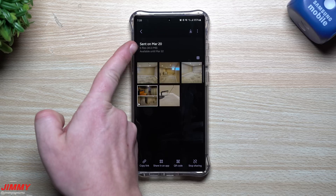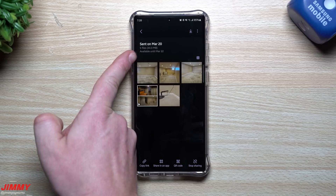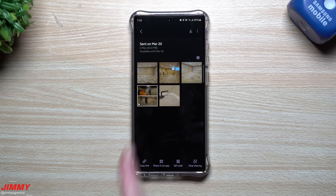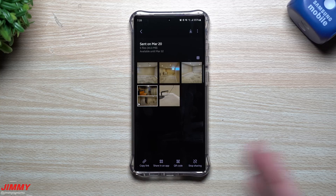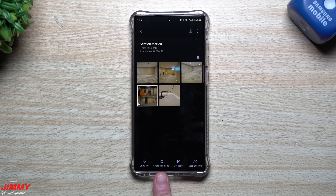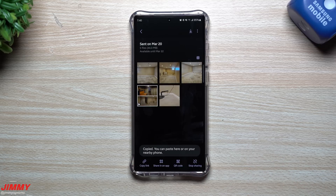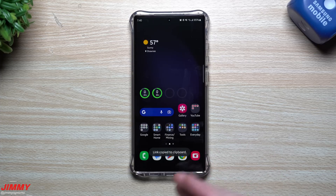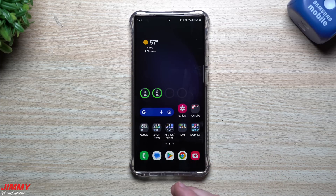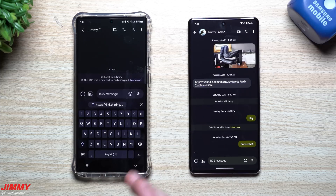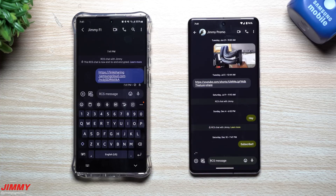Now I'll go to the link we just created. You can see it's available starting March 20th until March 22nd, it has four photos and one video, and it shows the file size. From here I can copy the link to send to whoever I want, share it via an app, share it via QR code if someone's sitting next to me, or stop the share. I'm going to copy this link, go into text messages, and send it over to my Pixel.